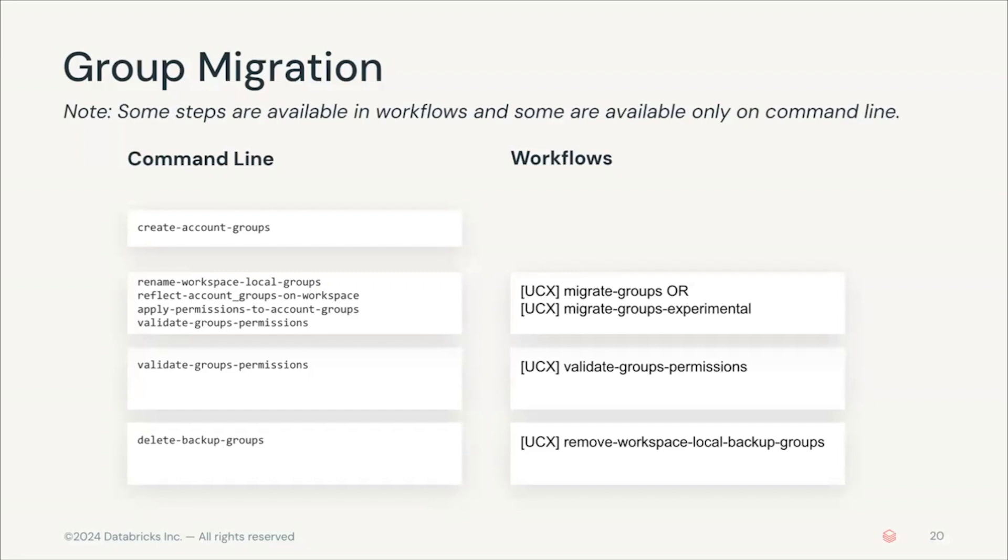It will then reflect the account groups on the workspace. This means it will assign the new account groups to the workspace. It will finally apply the permissions to the account groups. These permissions are the workspace level permissions of your clusters, jobs, ML models, experiments, all of those permissions will be applied.